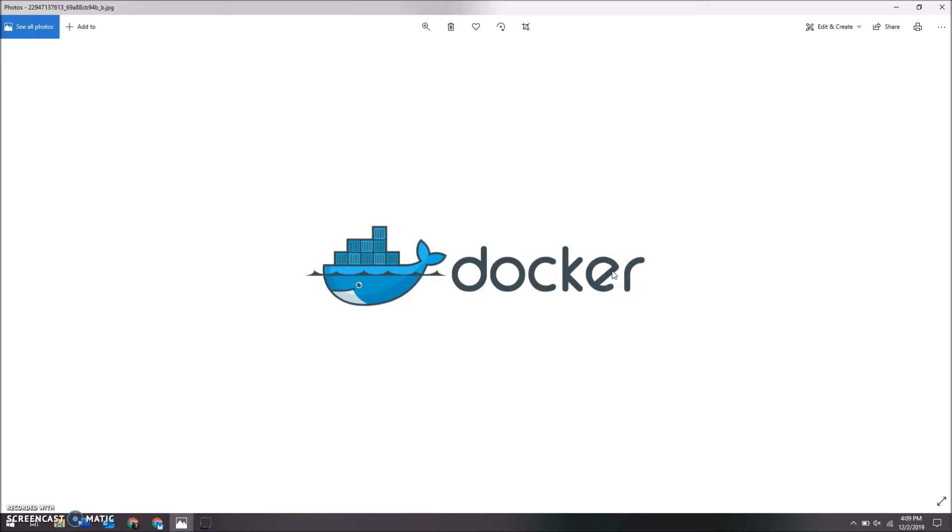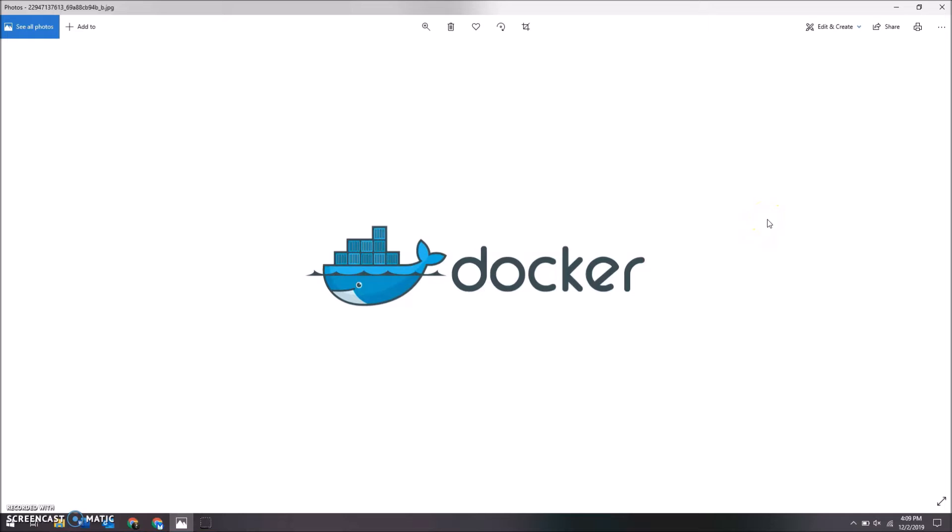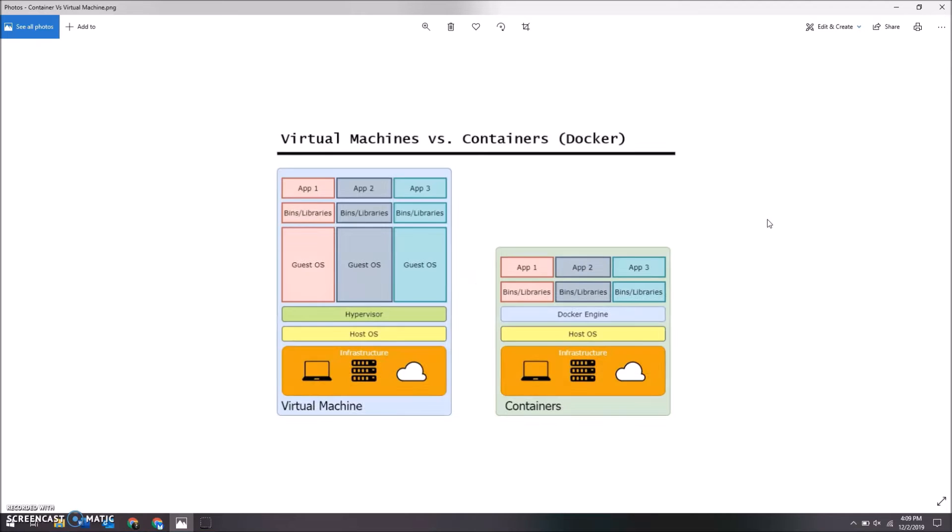I'm here to talk to you about Docker and other similar services, and why it's better than a virtual machine for certain things. Mainly, what I'm going to talk about is the differences between them.